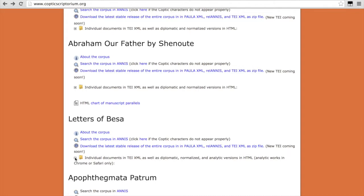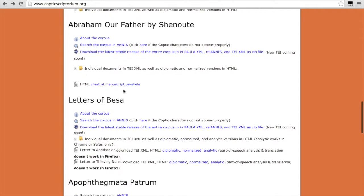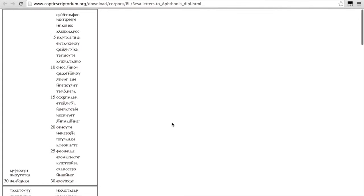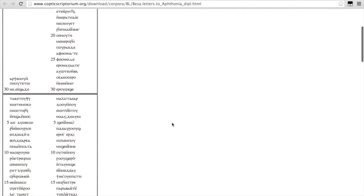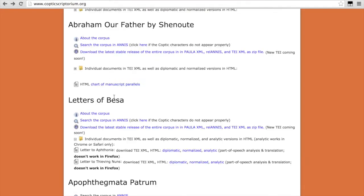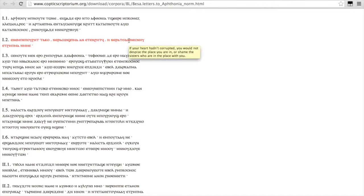So for example, the letters of Beza are available. We've got two letters available here, the letter to Apthonia and the letter to Thieving Nuns. You can view the diplomatic text here. You can view the normalized text, again with the pop-up translation.